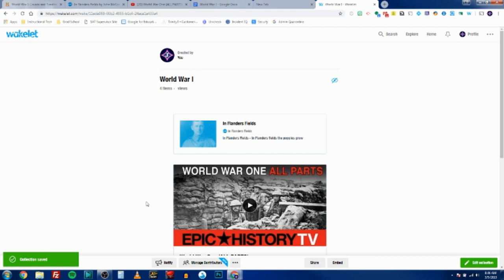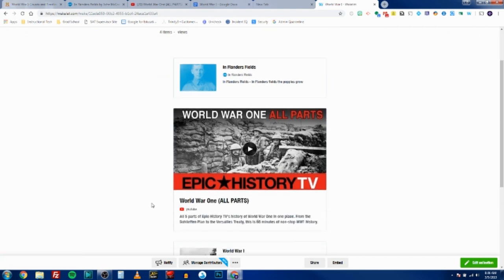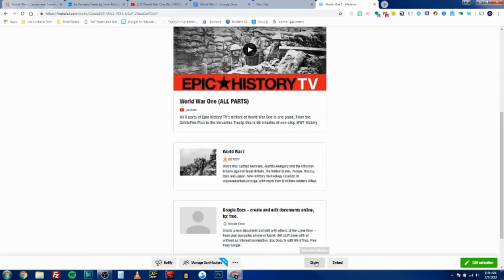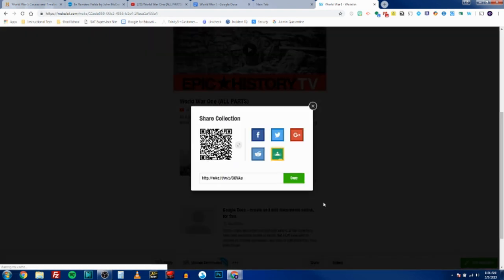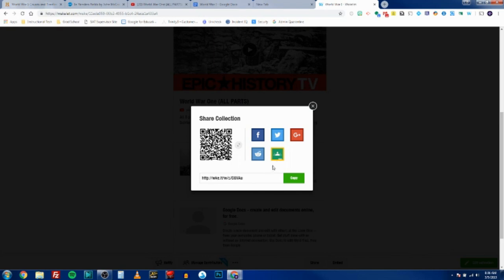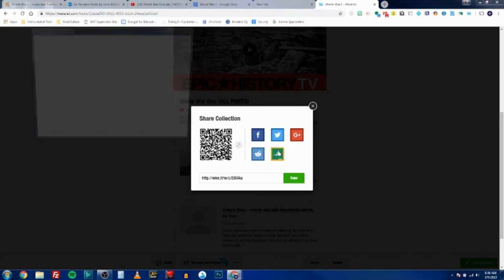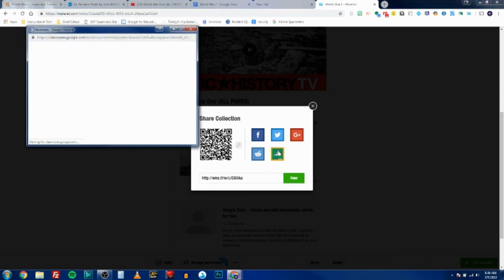So if I click on the share button, I have the option to copy a link so we can send a link to people, we can get some embed code to embed it in a website, or you can click the Google Classroom button and you can post it right to Google Classroom.